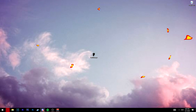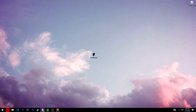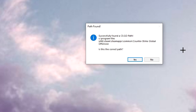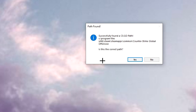Click save. Once you've downloaded it, drag it to your desktop and open up the font manager. A window will pop up saying path found successfully, finds CSGO path. Is this the correct path? You can click yes and go to the next step.